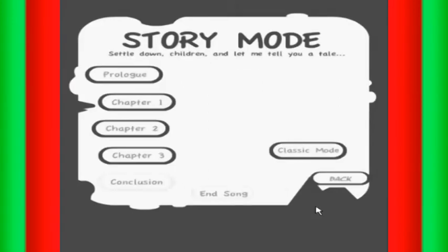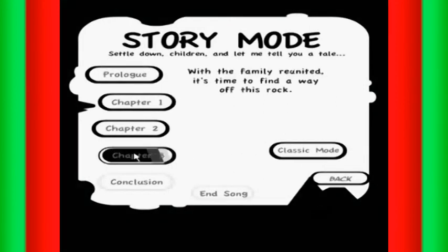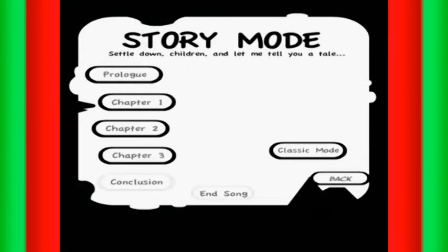There we go! Scared me for a second. Next time we take on chapter three. Stay down! All right.